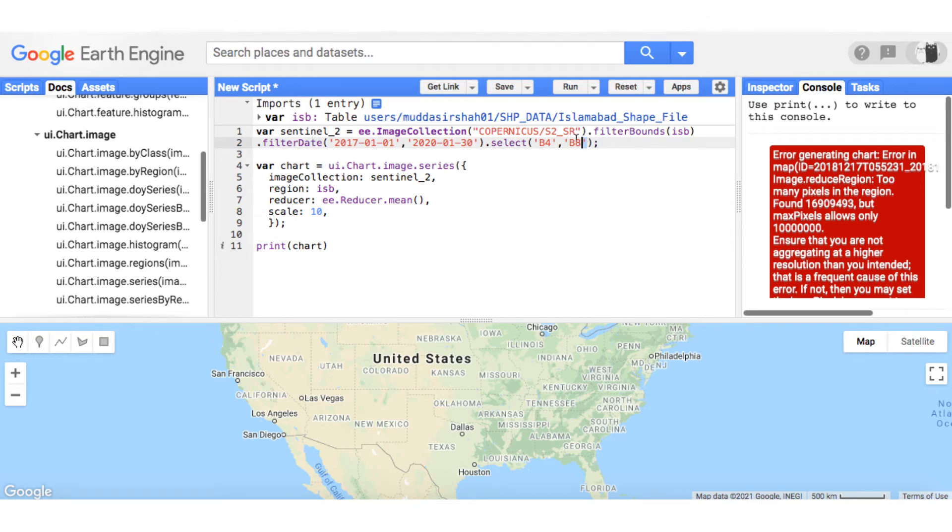There are two possible solutions and I will demonstrate them both. The first solution is that you can filter few bands from the image collection. In my case, since I have already filtered two bands, I will just select one and then run the code.